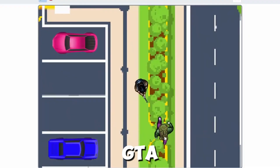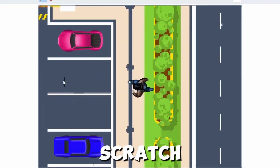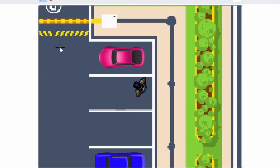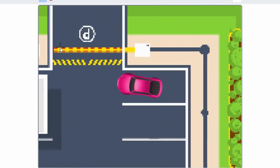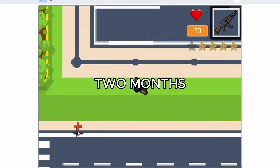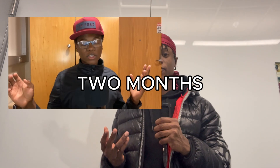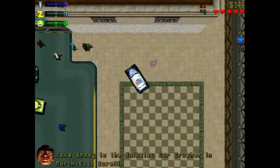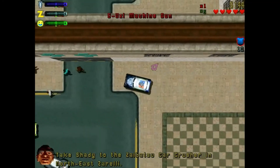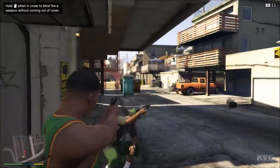Almost two years ago I developed GTA in Scratch. It was a pretty tough thing to do — it took me about two months to actually develop it. There was only one problem: it was GTA Chinatown, not GTA 5.